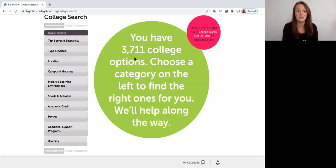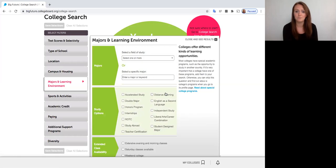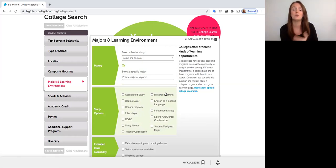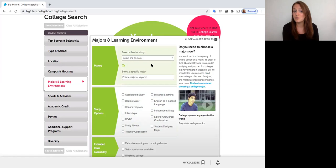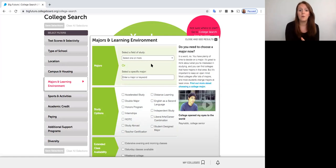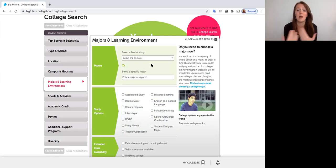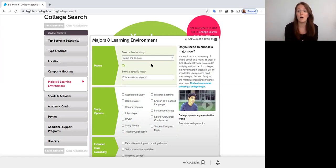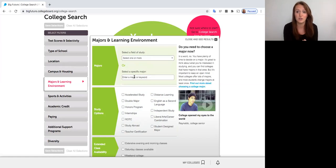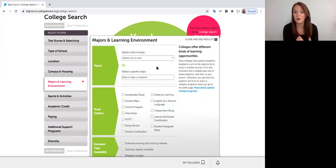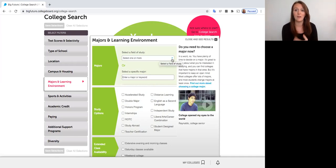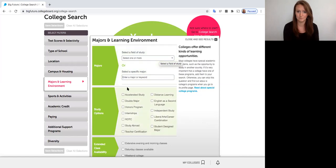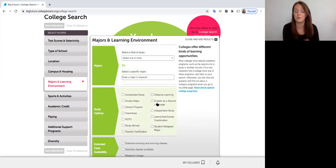So an example of this would be especially in the majors and learning environment section. This is where I see students accidentally rule out a school that would have been a really good fit for them. Something that students might do is start to filter for major. We want to try to stray away from this for a few reasons. One, the biggest one being that a lot of colleges name majors different things. So for example, something as simple as biology can be called biology on one campus, it can be called biological sciences on another campus, it can be called human biology on another campus. But if we only filter for the one specific major, we might be ruling out options that would have been a good fit for us. So we're going to try to stray away from using this tool.